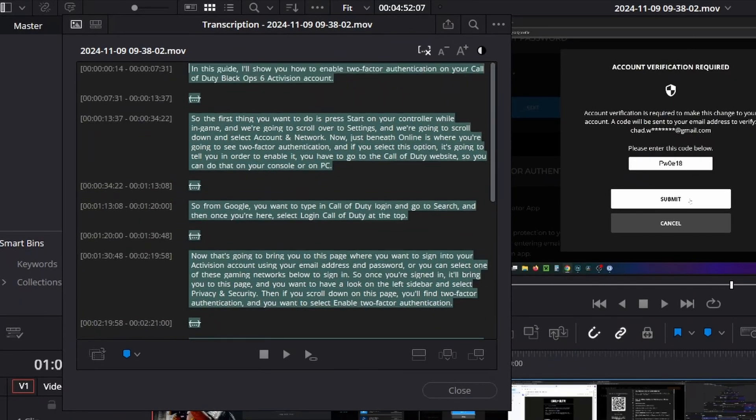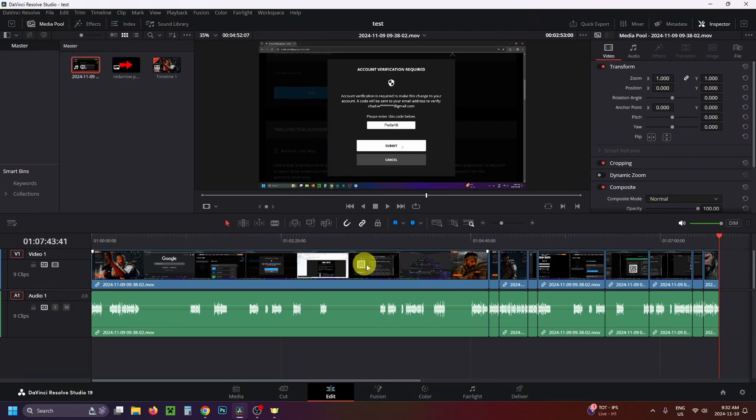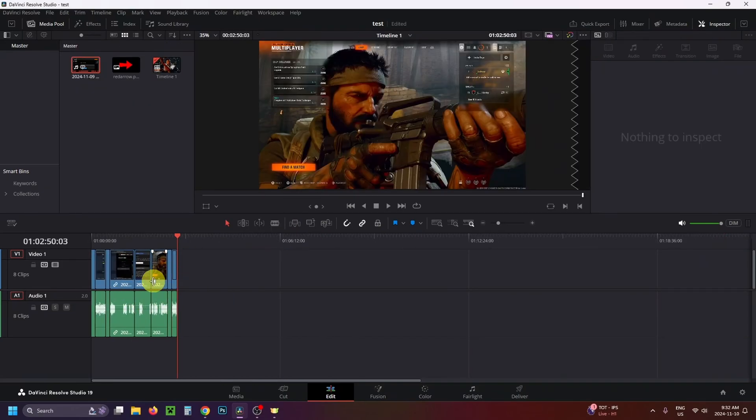Then select this icon in the bottom right called 'amend.' When you click on it, you'll notice we now have our entire video clip over here with all the silences removed.